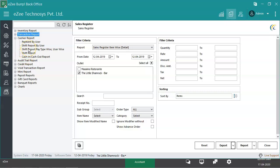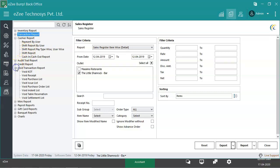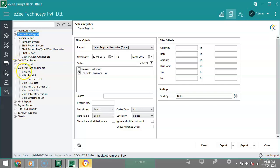Next is the Void Transaction Report section, which contains the reports related to all void transactions, like void KOT, void receipt, void payment, etc.